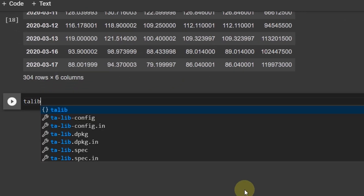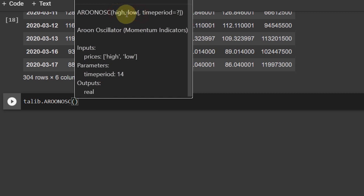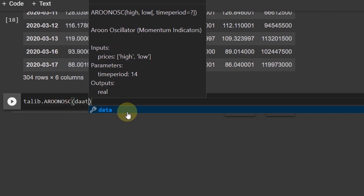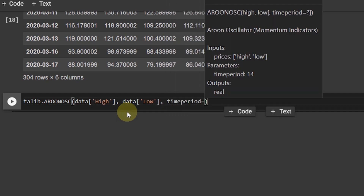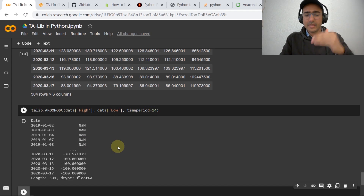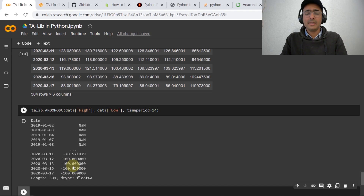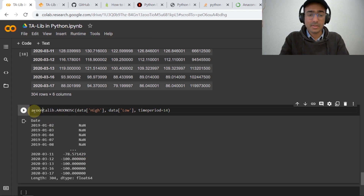Now let's use Talib. I'm interested in the Aroon oscillator — I used this in my last video to make the Bitcoin trading bot. Writing 'aroon = talib.AROONOSC(data["High"], data["Low"], timeperiod=14)' gives a series where the first 14 rows are NaN because of the time period. After that, minus 100 means a downward trend and plus 100 refers to an uptrend. Similarly, we can get pattern recognition — for engulfing, write 'talib.CDLENGULFING(open, high, low, close)'.